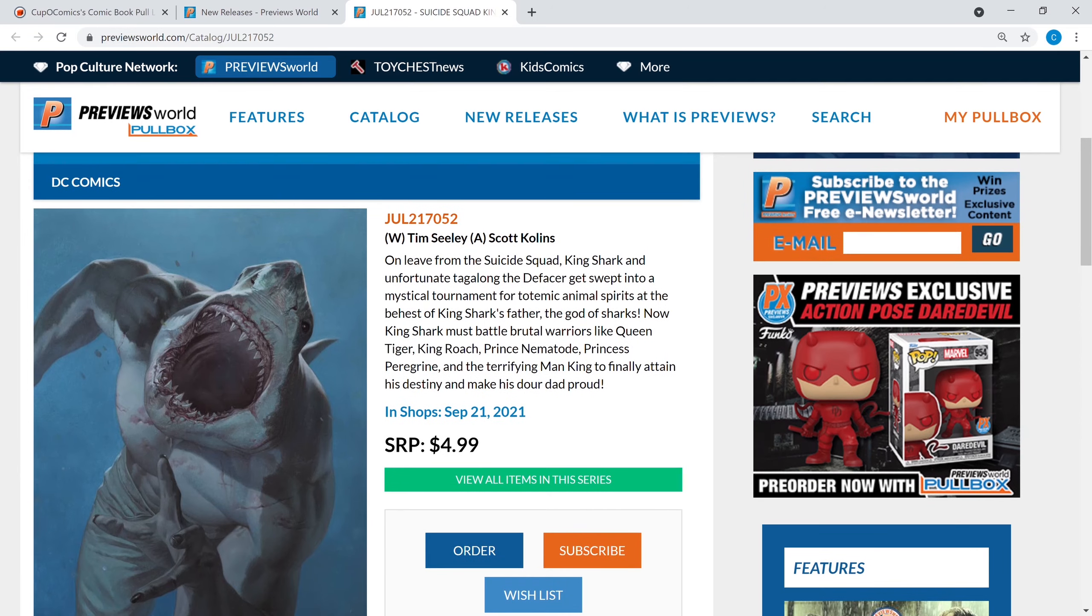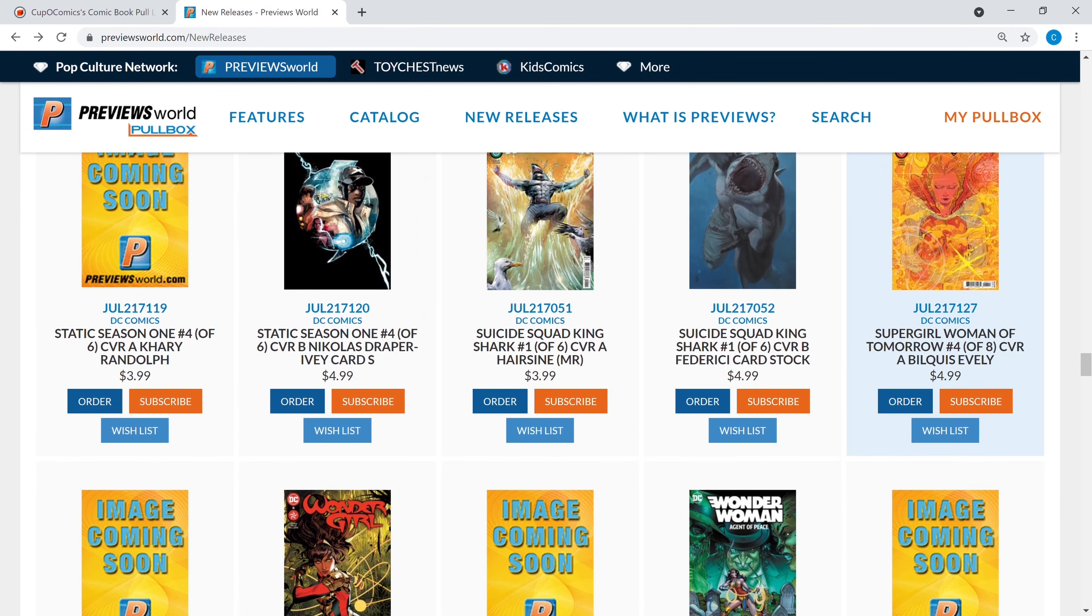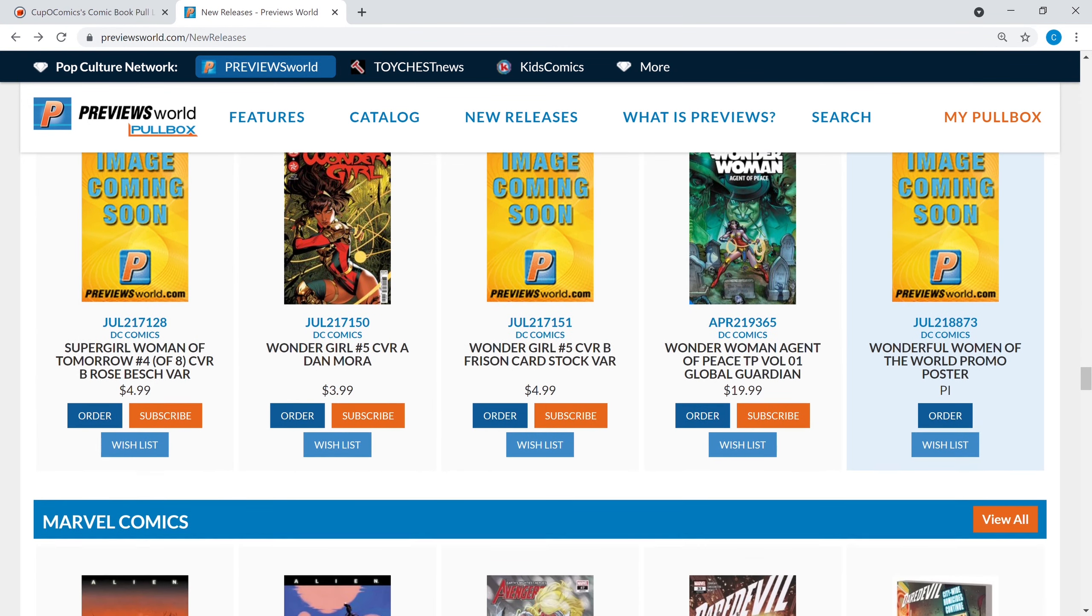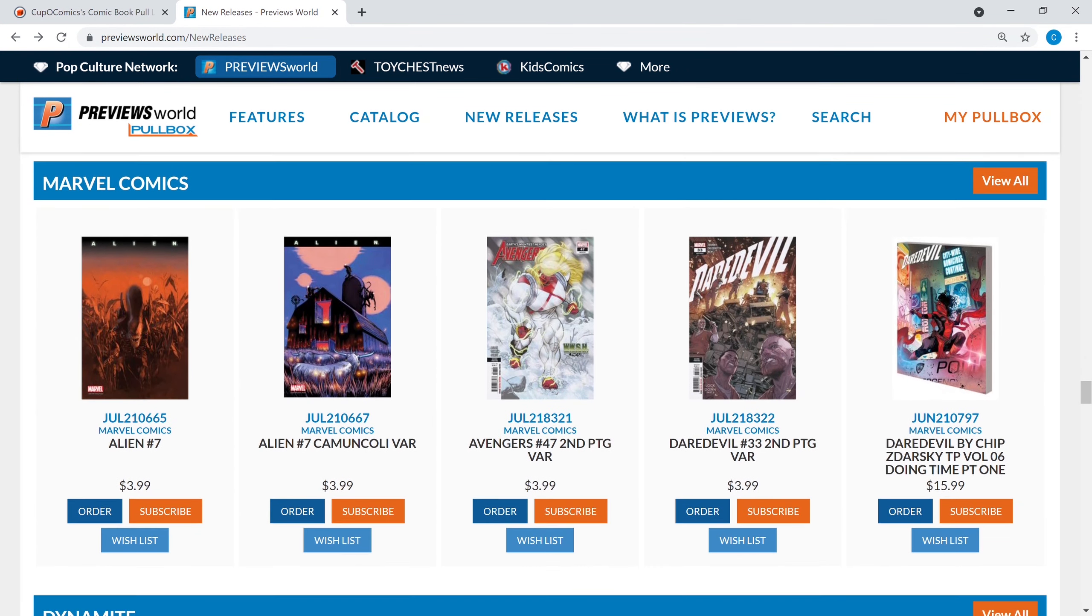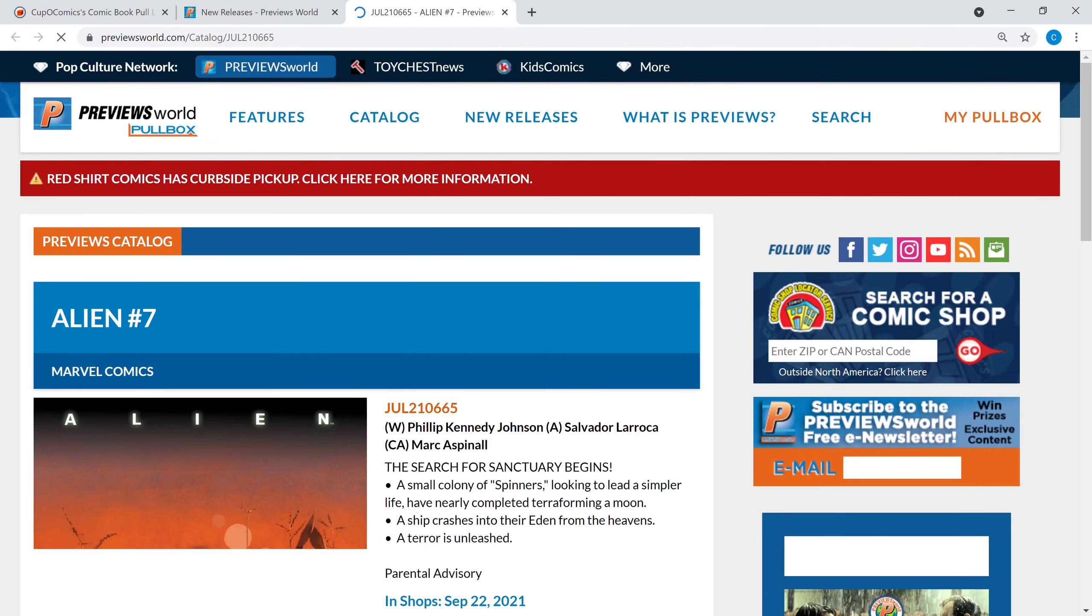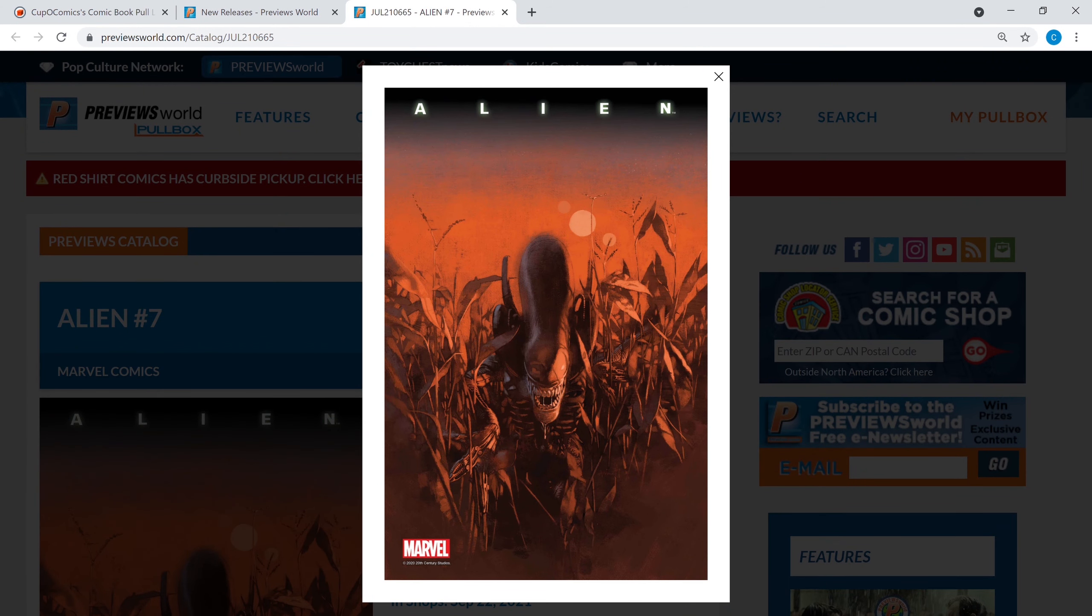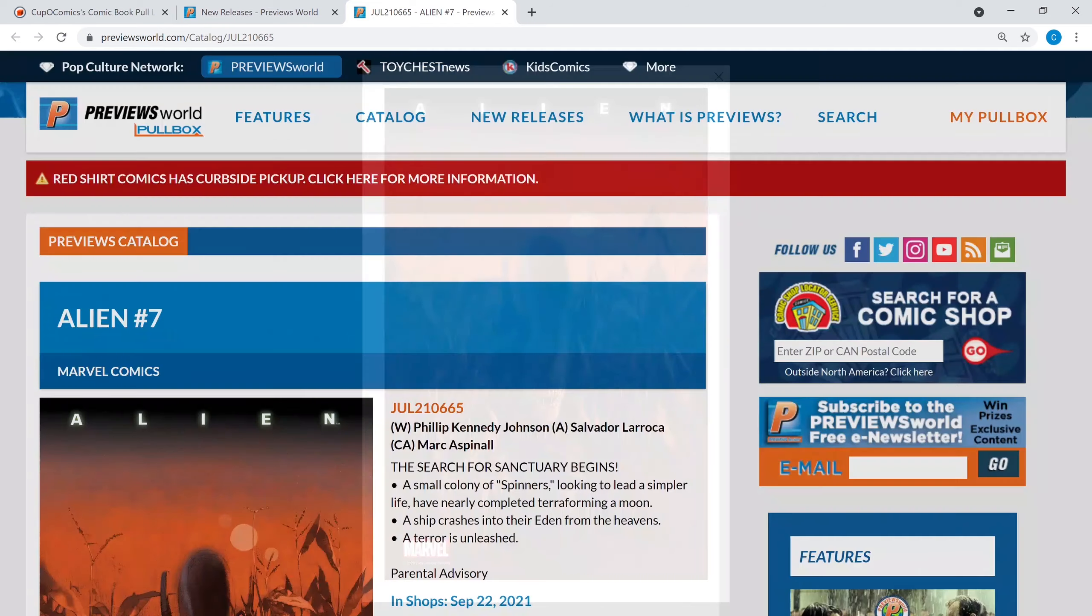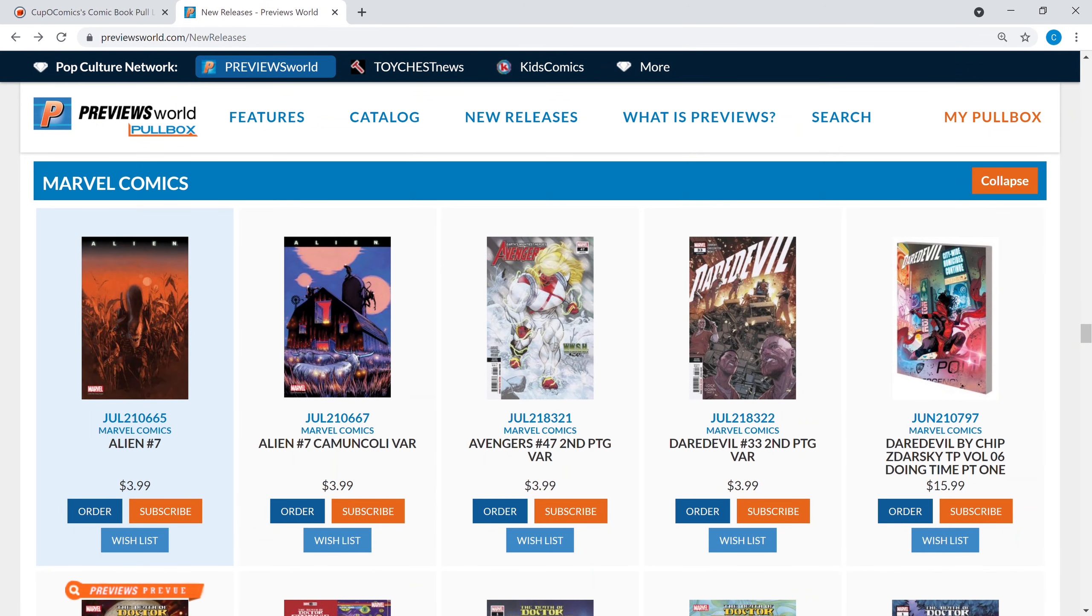We're gonna keep going and we're at Marvel Comics. Aliens number seven, I've dropped off the Alien series but they continue to produce these amazing covers. So if you're a cover collector, Alien might be a series you want to look at.